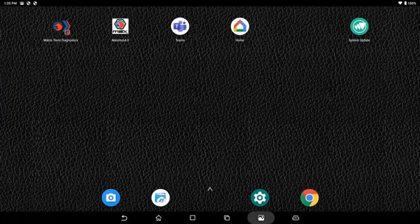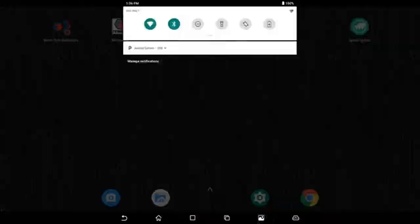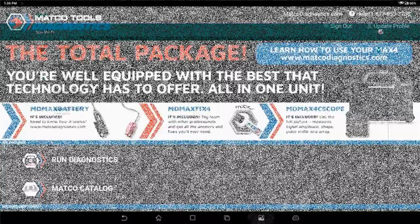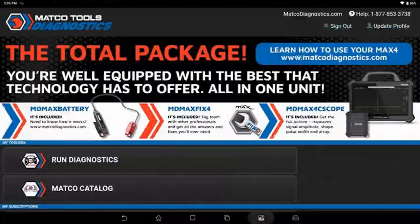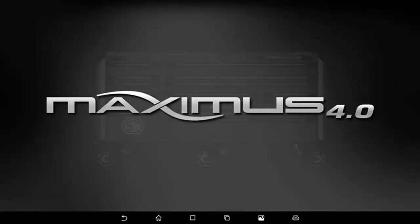We'll start off here on the Max 4. We will connect to the internet on the same internet that the Wi-Fi printer is on and open up the Max 4.0 software.